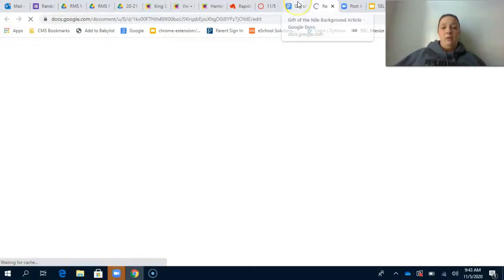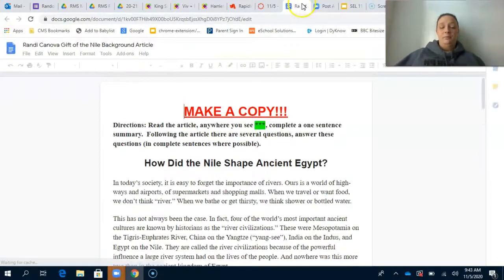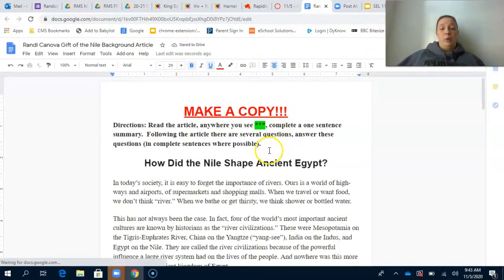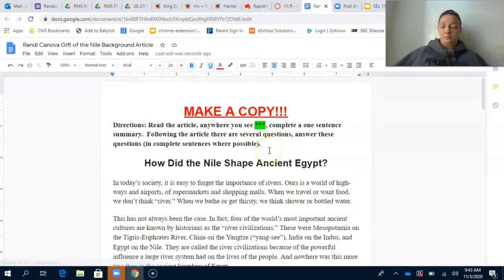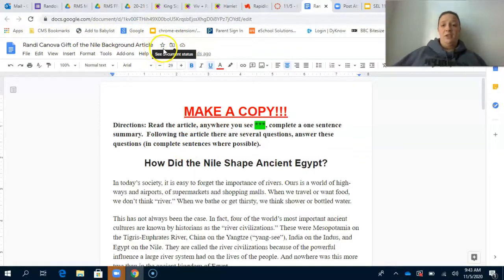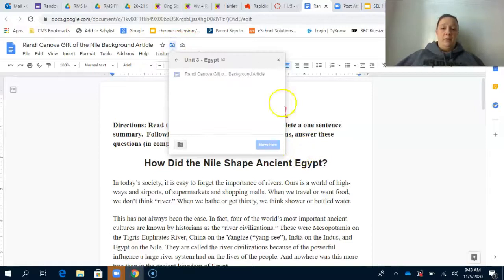Once you've made your copy, you can click out of the original. You can also change the folder your assignment is in by using the buttons in the top left corner. There's a star, a folder icon, and a cloud. If you click the folder icon, you can move the assignment to a different folder.